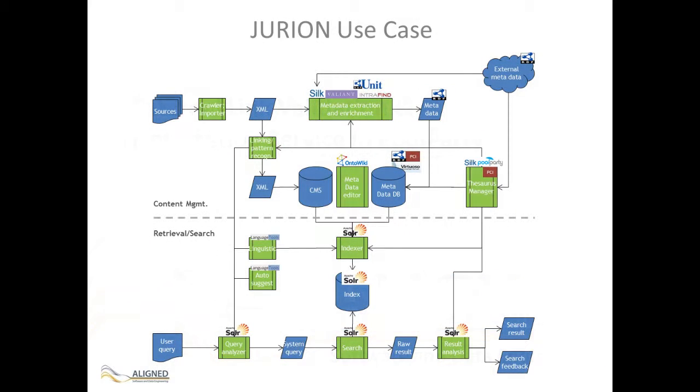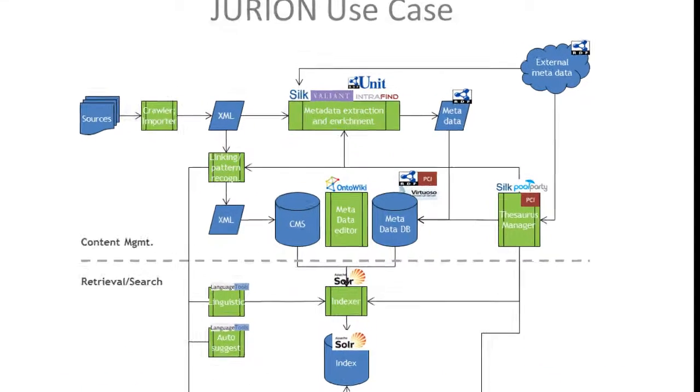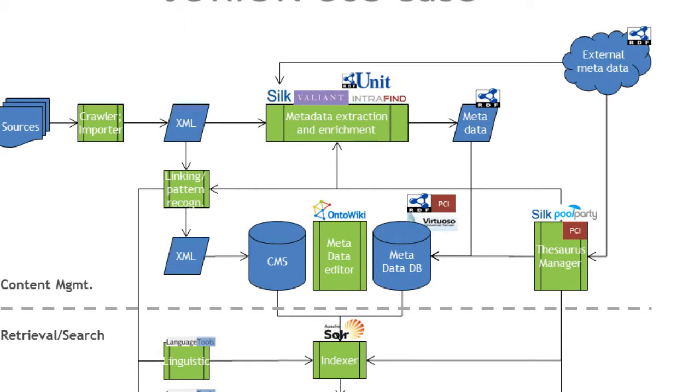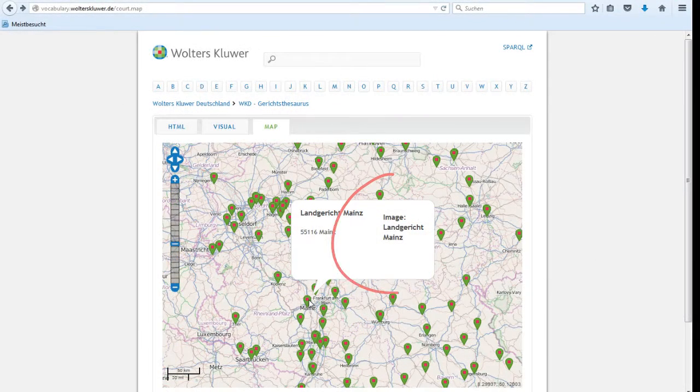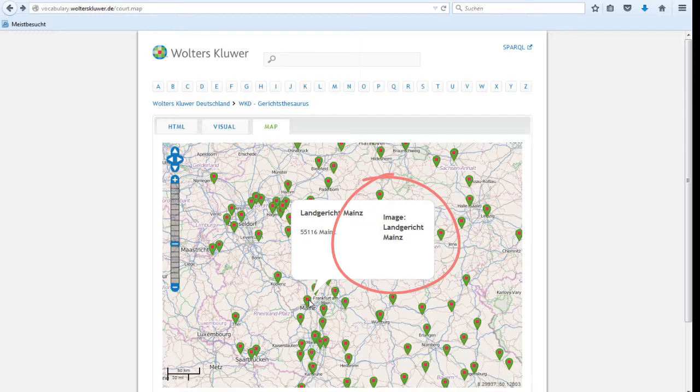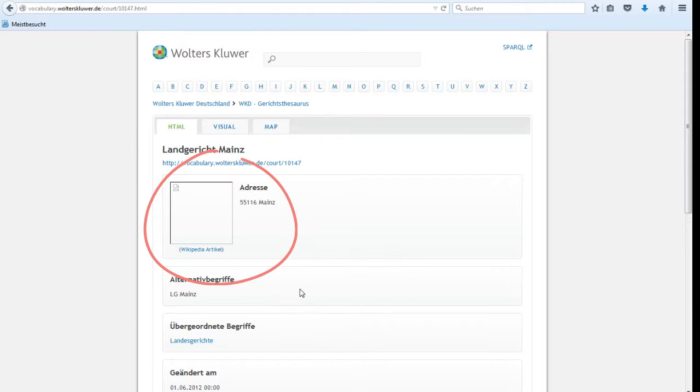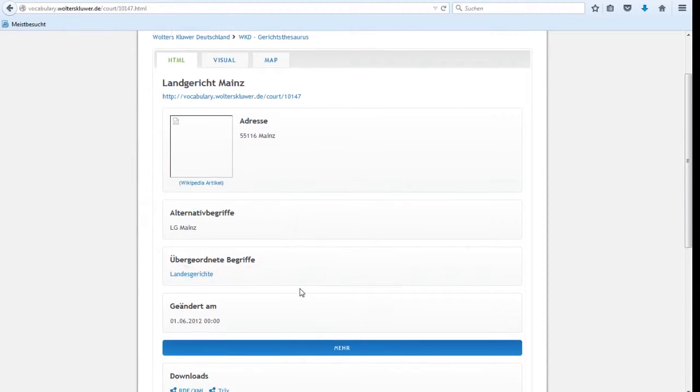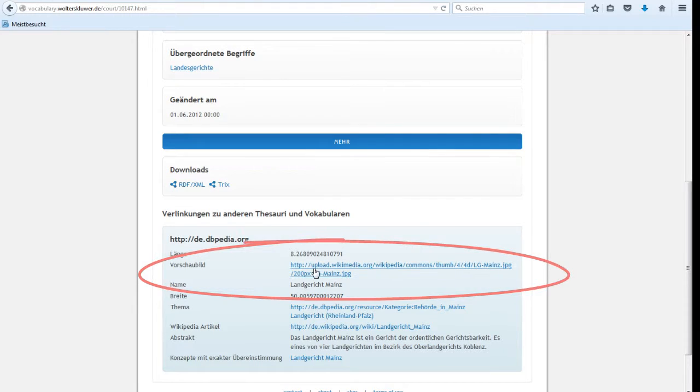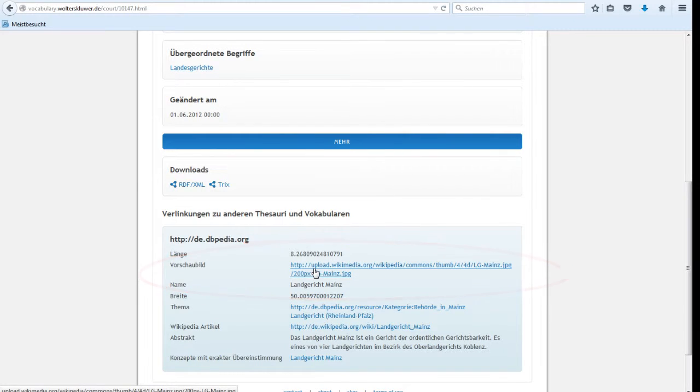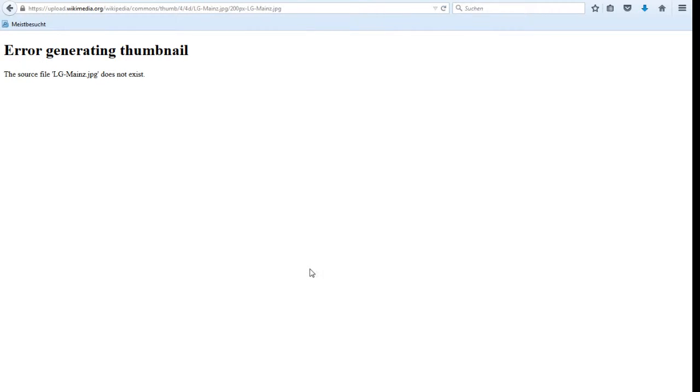In PoolParty we implemented several functionalities to improve data quality and transparency. Currently, Wolters Kluwer has no effective overview of the validity of linked external sources. This causes, for example, front-end problems in the published vocabularies. To tackle this problem,